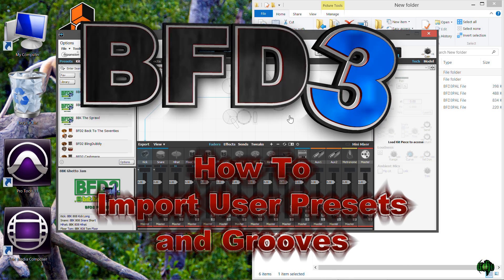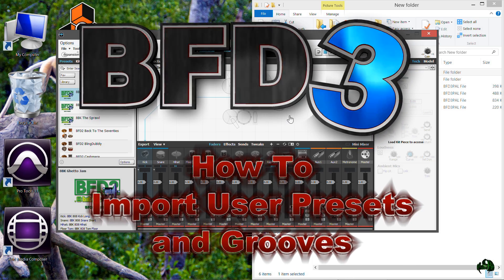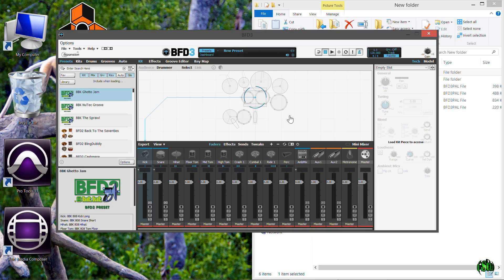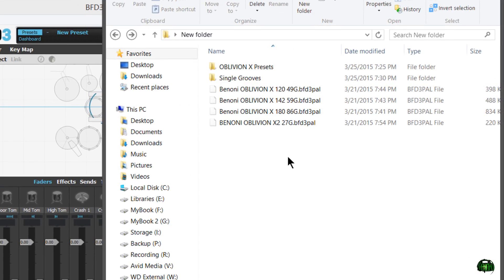In this video, we're going to look at how we can import user presets and grooves into BFD3. I'll be using some presets and grooves that I created and you can download these for free. The download link is in the description, but the process will be the same for any presets and grooves that you download for BFD3.